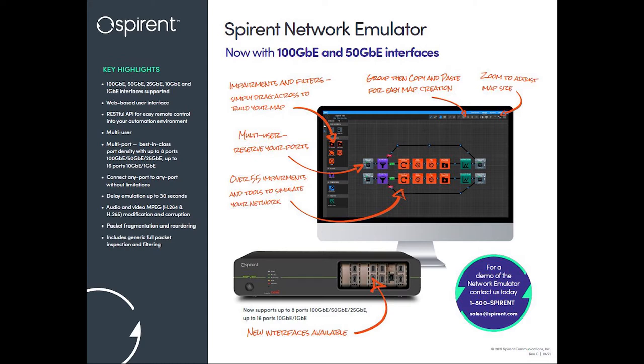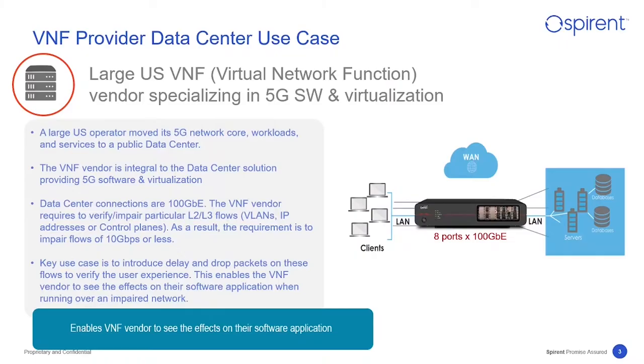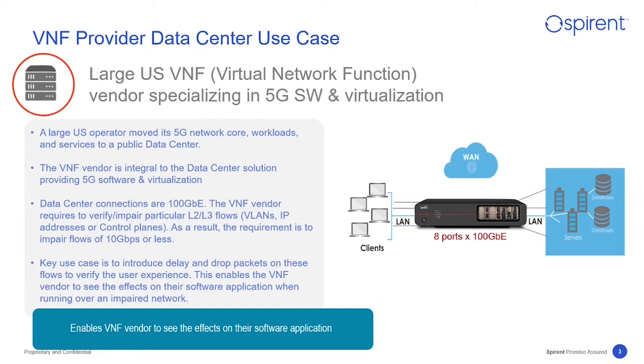A recent test case shows how SNE with 100 Gig can do this. In this example, a VNF vendor was working in partnership with a large telecoms operator who was moving 5G core network functions to a public data center. With the connections being 100 Gigabit, 100 Gig interfaces were needed.